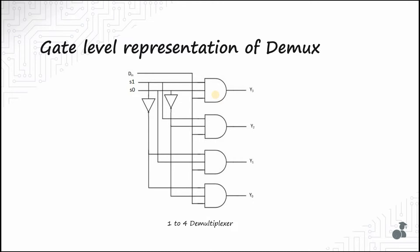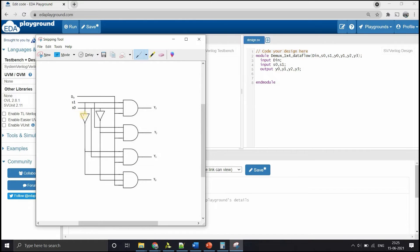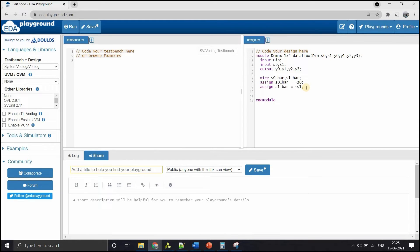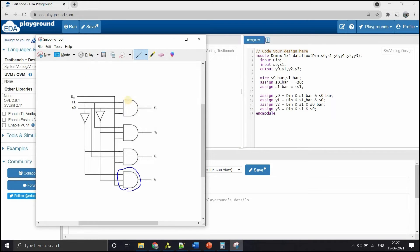Let's write the Verilog code using data flow modeling. I have opened my EDA Playground platform. The module is demux_1to4_dataflow. We declare a single data input DIN, two select lines S0 and S1 as inputs, and four outputs Y0 to Y3. We also need two NOT gates to generate S0_bar and S1_bar by negating the select lines. Then we write assignment statements for each AND gate: Y0 gets DIN AND S0_bar AND S1_bar; Y1 gets DIN AND S0 AND S1_bar, and so on for all four outputs. Once all four assignment statements are described, the data flow model code is ready.